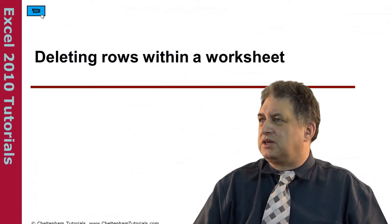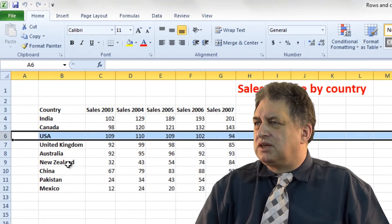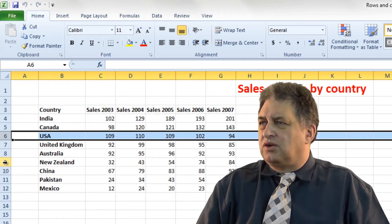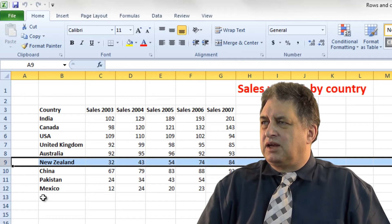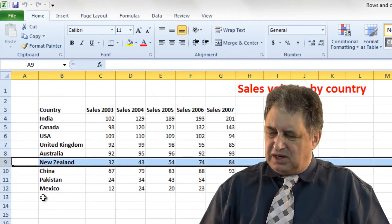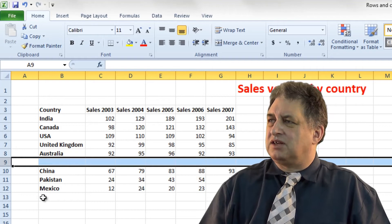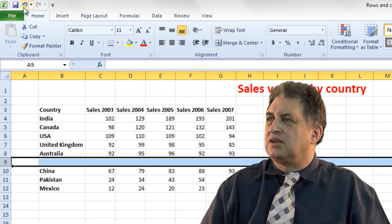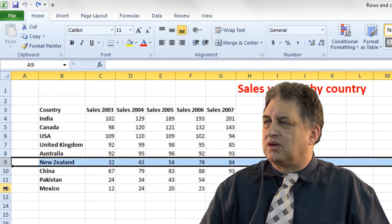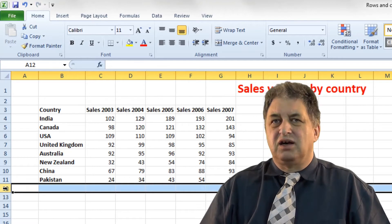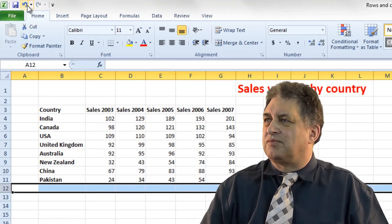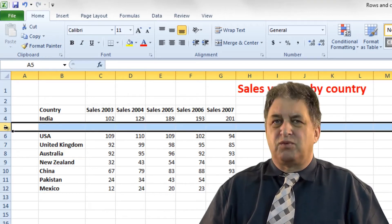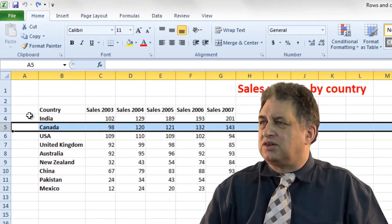Deleting rows within a worksheet. Let's say you wanted to delete the row relating to New Zealand. You could click on the row header here. Now, the way you don't do it is press the delete key — it doesn't delete the row, it just deletes the row contents. The same happens for Mexico and Canada: the contents are gone but the row is still there. So that doesn't work — how do you do it?